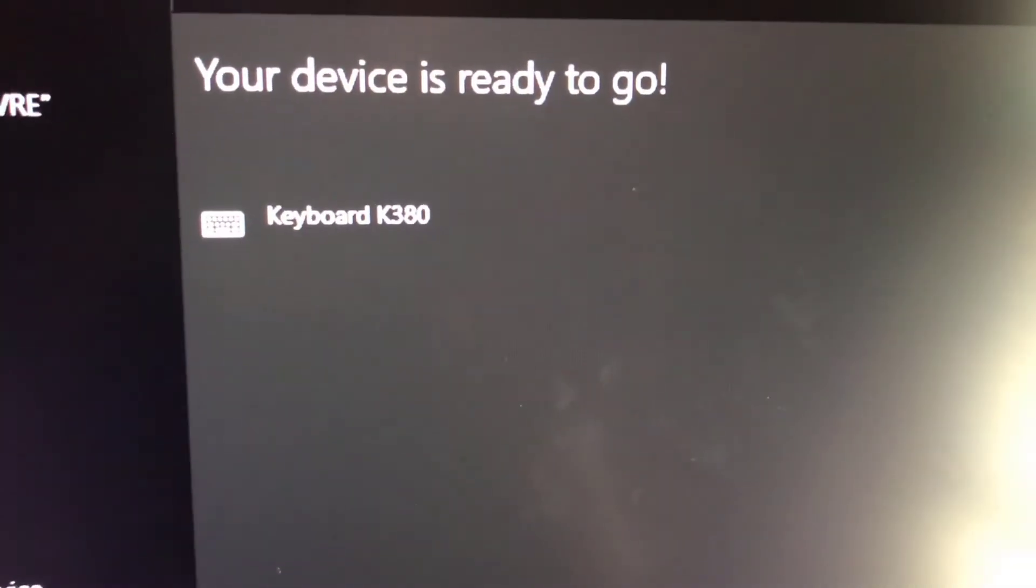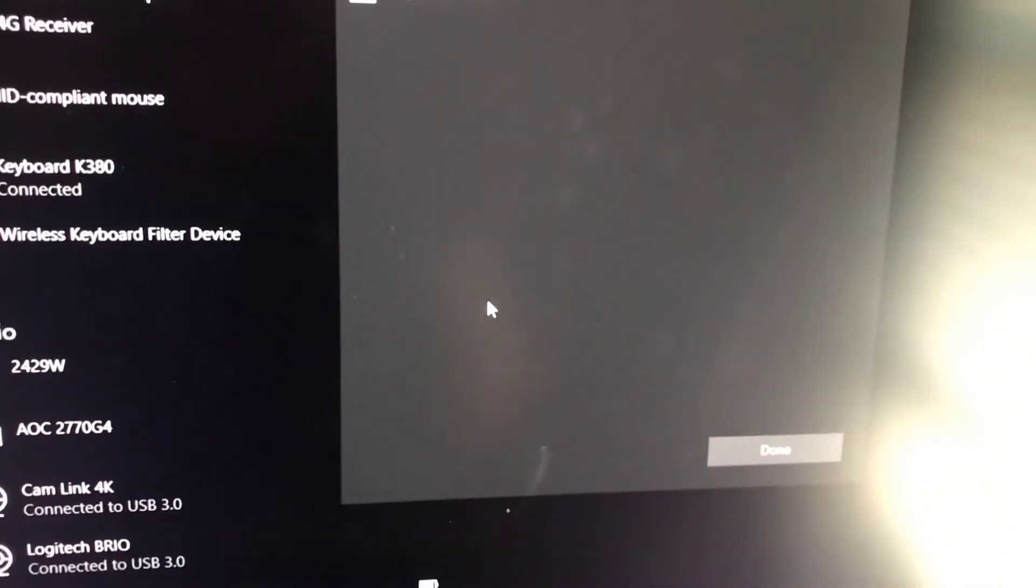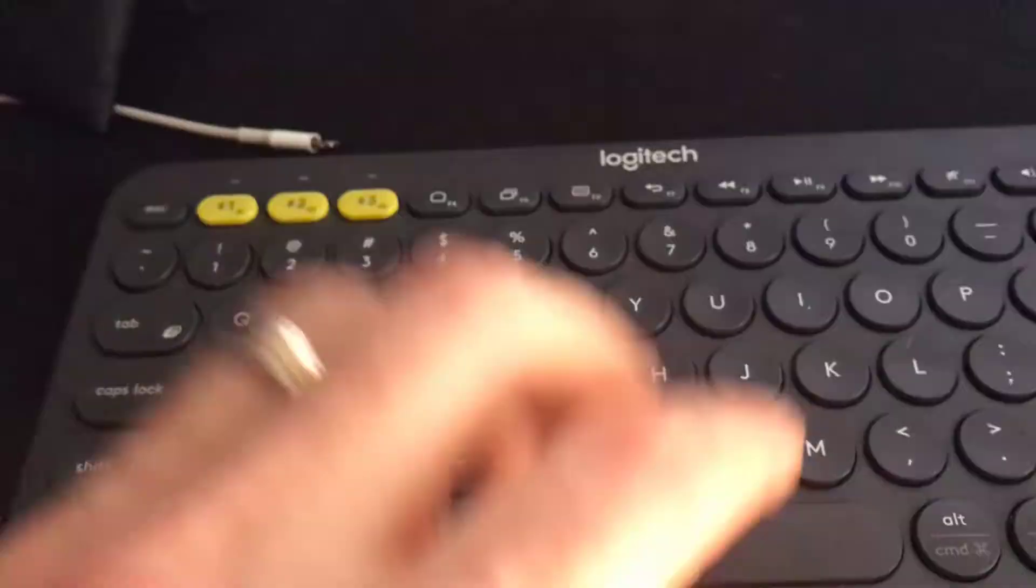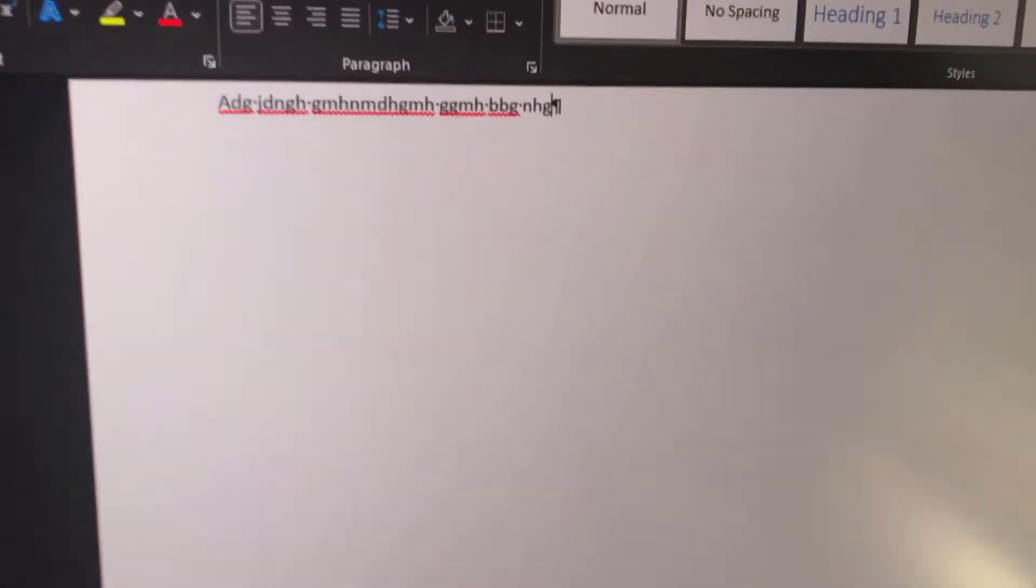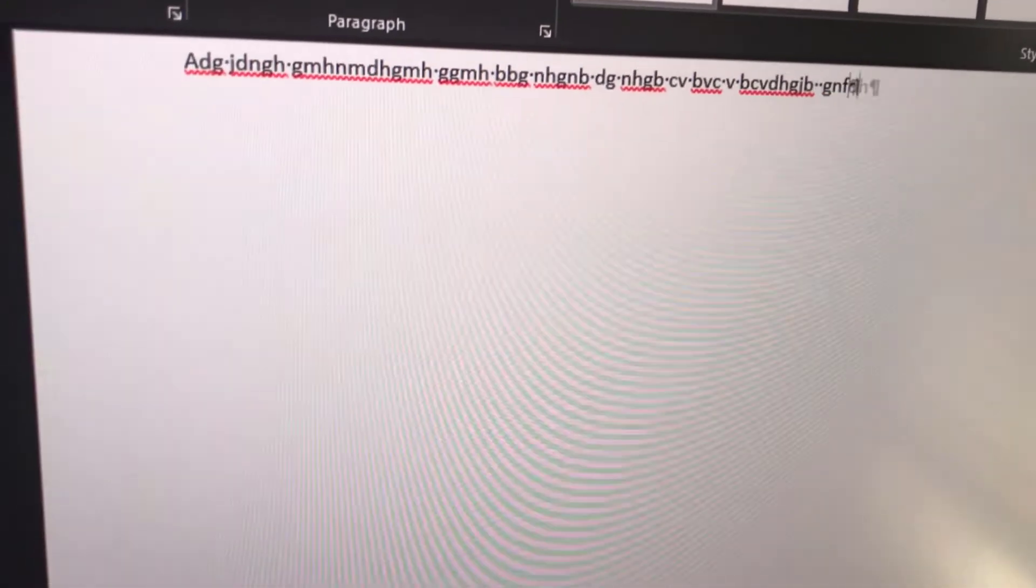And then there we go. It's been added. Let's test it out. Nothing like good old-fashioned keyboard smash. Da-la-la-la-la-la-la-la. There we go. It is working.